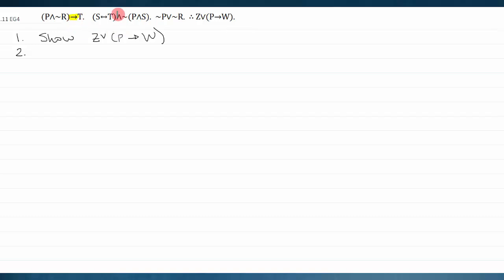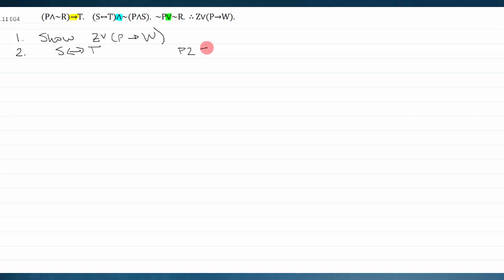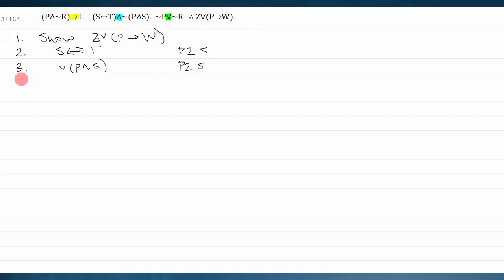Premise one is a conditional, so I'll flag that for later — I know I'll try to modus ponens or modus tollens it. Premise two is a conjunction: I know what to do with that. Premise three is a disjunction, and the only rule for a disjunction is modus tollendo ponens. I'll focus on the conjunction, because if I ever have an and statement I can immediately simplify both sides to get at its parts — that's the and elimination rule.